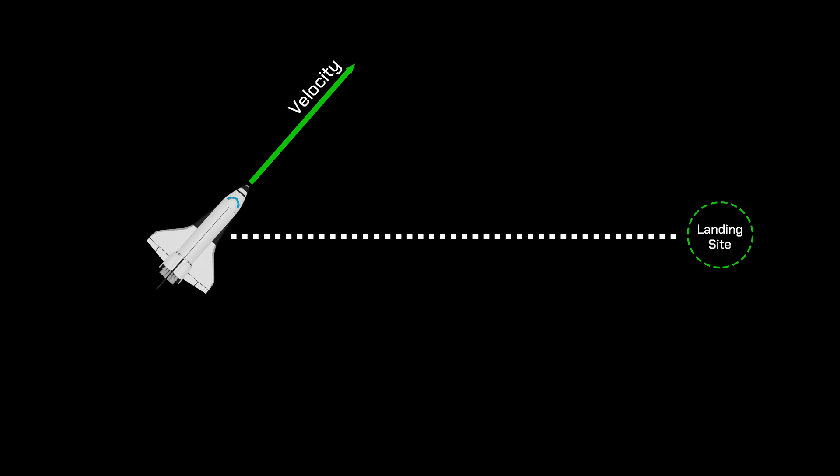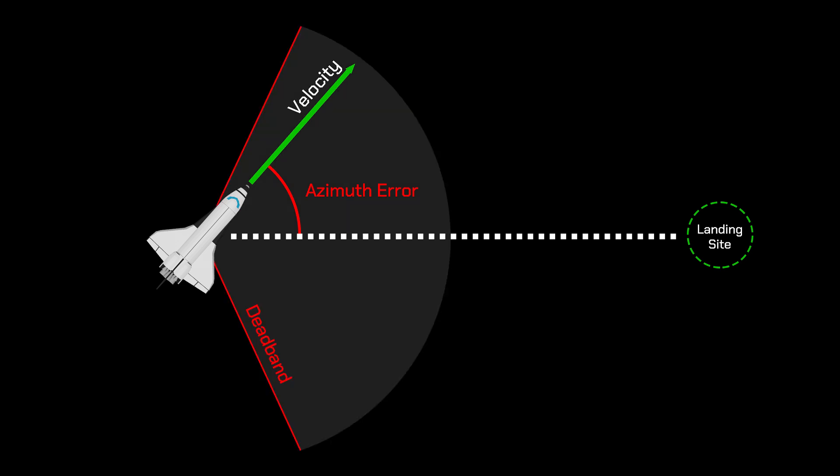The velocity vector shows our current direction of travel, and this dotted line shows our displacement from the runway. The angle between these two is called azimuth error. And in the guidance system, there's an acceptable value of azimuth error, called deadband.